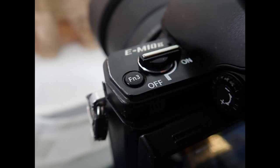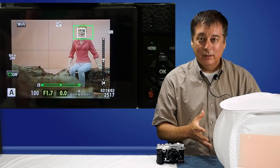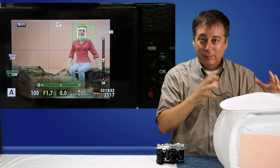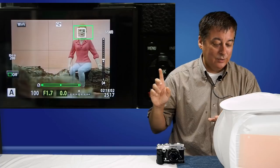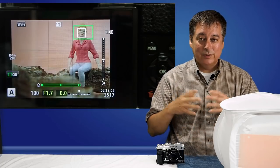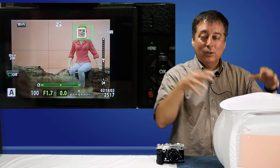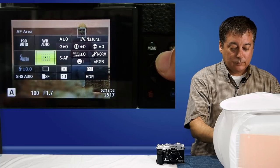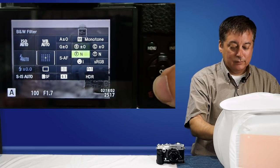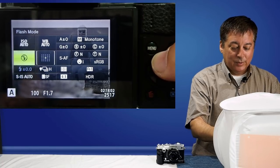Now the function three button — we're going to program it to save everything we've done up to this point. When you're out taking pictures and trying different things — changing the aperture, trying different color profiles, natural, vivid, art filters — and then you can't remember how to get back, this is where it helps. For example, let's say you're shooting black and white in continuous high-speed shutter and playing with the white balance to something like tungsten, and now you want to get back to our tutorial settings. So we're going to set function three to my set one.